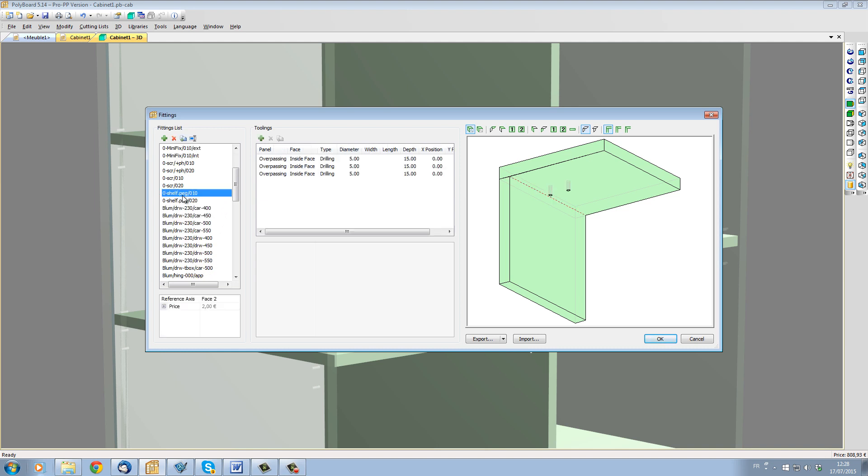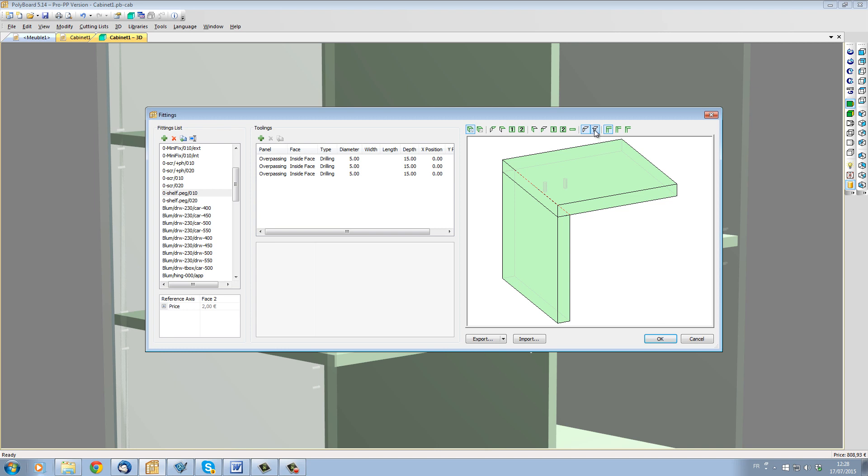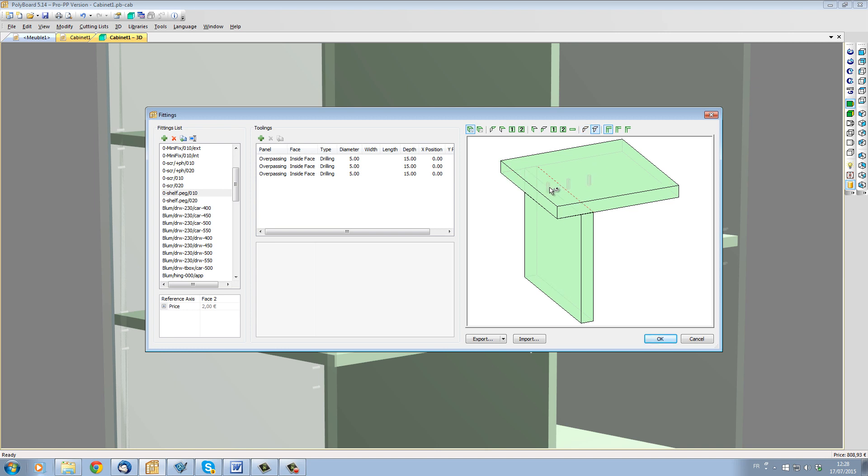If I look at this fitting, I can see that there are three holes. Let's add an extra hole. I'll just select the last hole here, press on the duplicate button to create another hole in the same position.